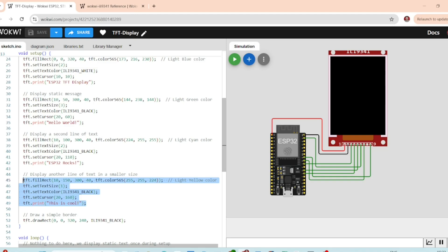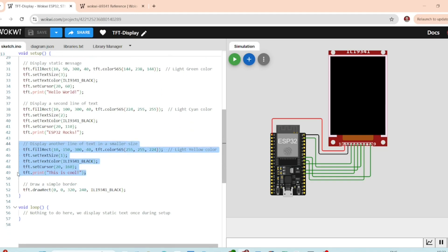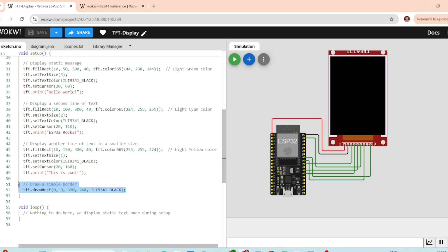Then finally, we have the smaller text. This displays another line of smaller text inside a light yellow box that says this is cool. We also add a simple black border around the screen for a neat visual effect. TFT.drawRectangle draws a rectangle at the edge of the screen in black color.